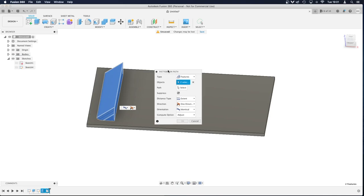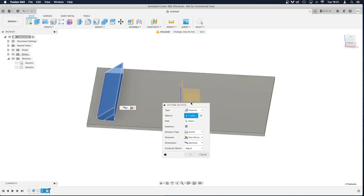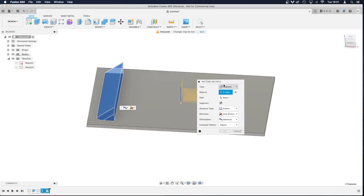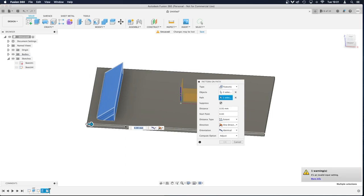So over here, it's already selected my objects that I want to create into a pattern. I need to select my path, and my path is going to be this line, the length running the length of the rectangle. So I'll select that.